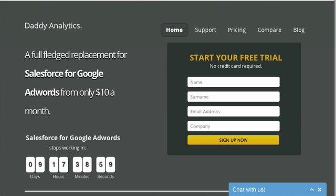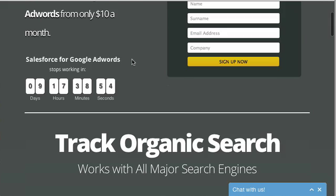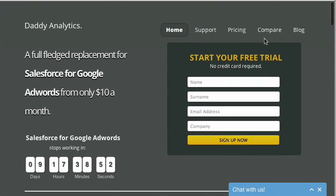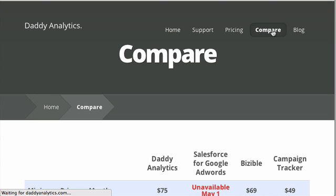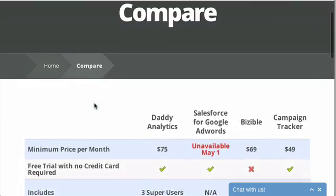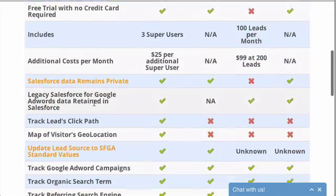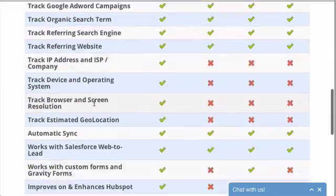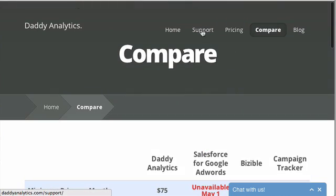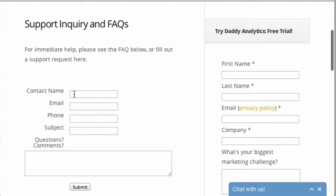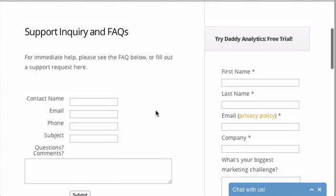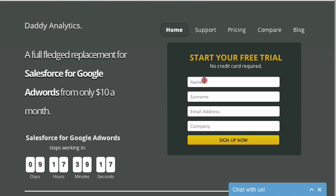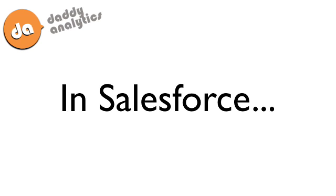We're looking at the homepage of our website. You'll notice we started on the homepage before going to the compare page, where we compare ourselves to the main competition. We have far more features than them, especially the per-page tracking. We can also look at the support page where people can submit free support tickets anytime. We'll head back to the homepage and fill in the lead. This takes us to the thank you page, and now let's see what happens in Salesforce.